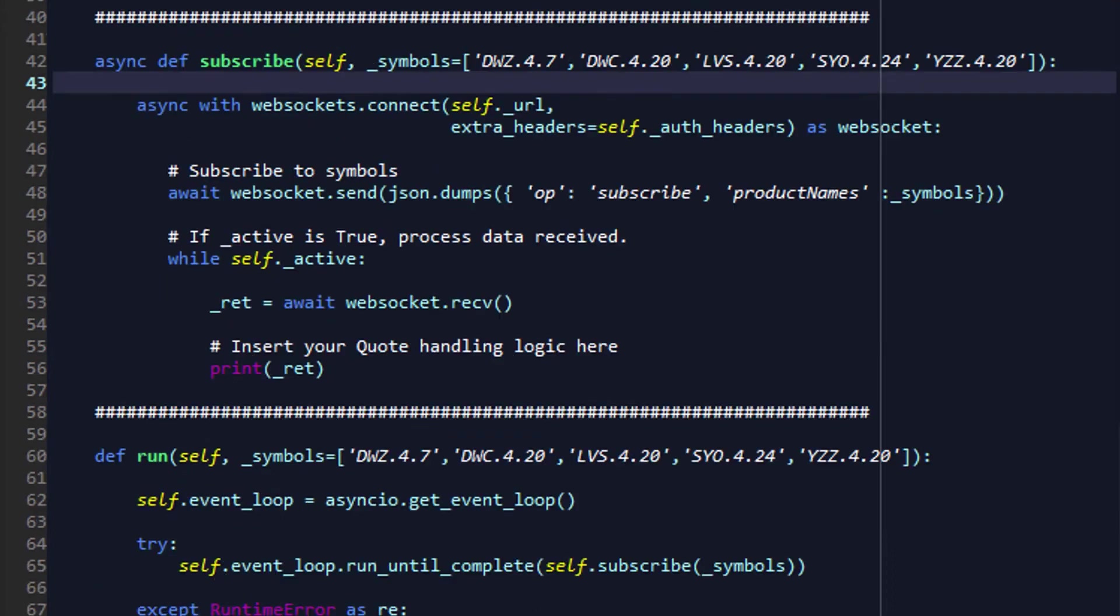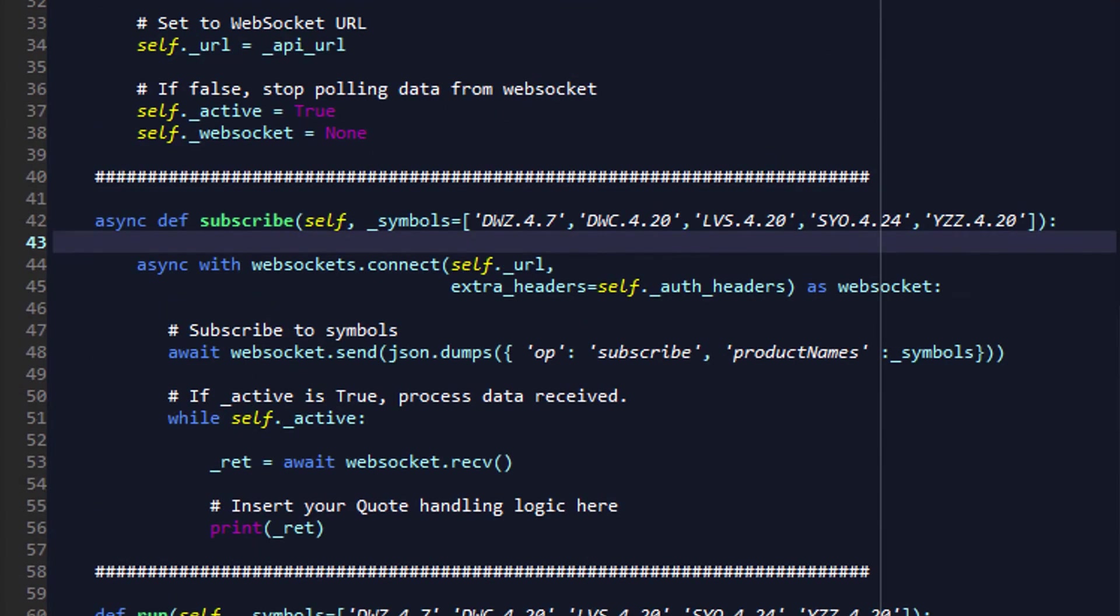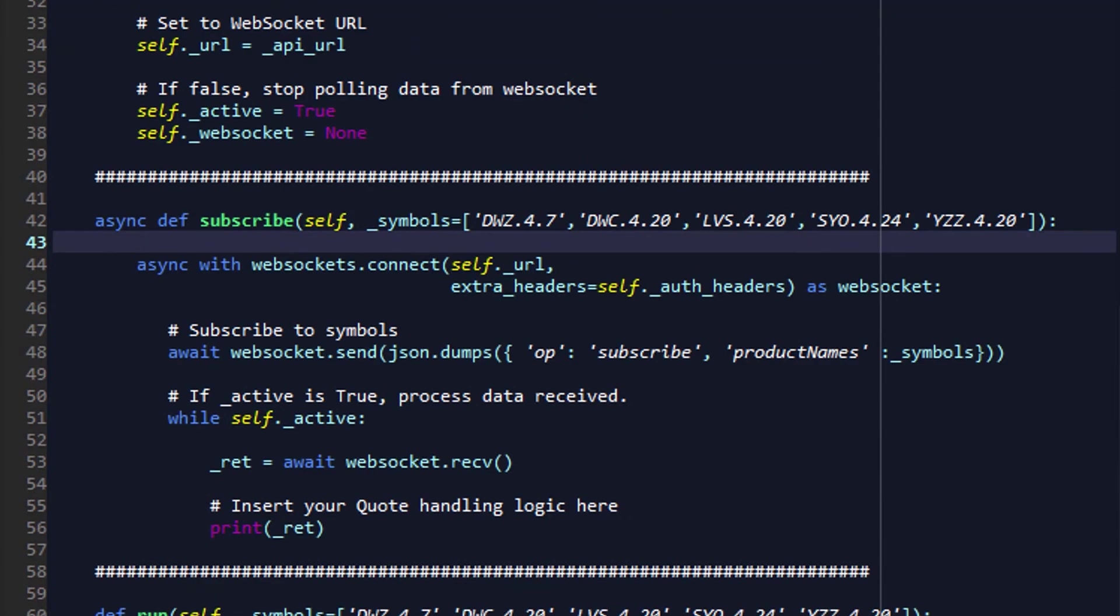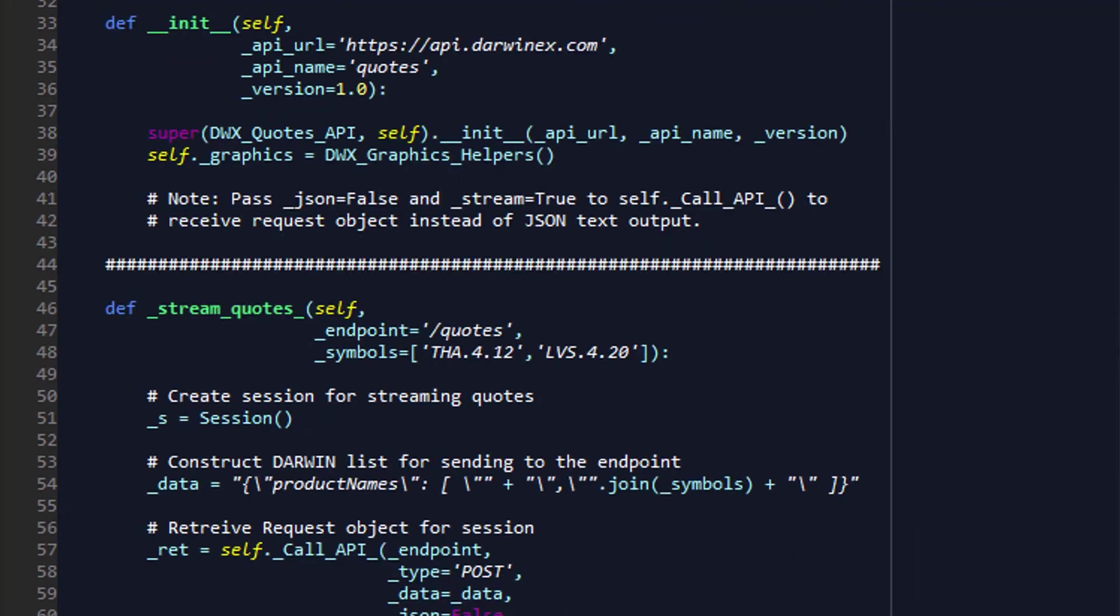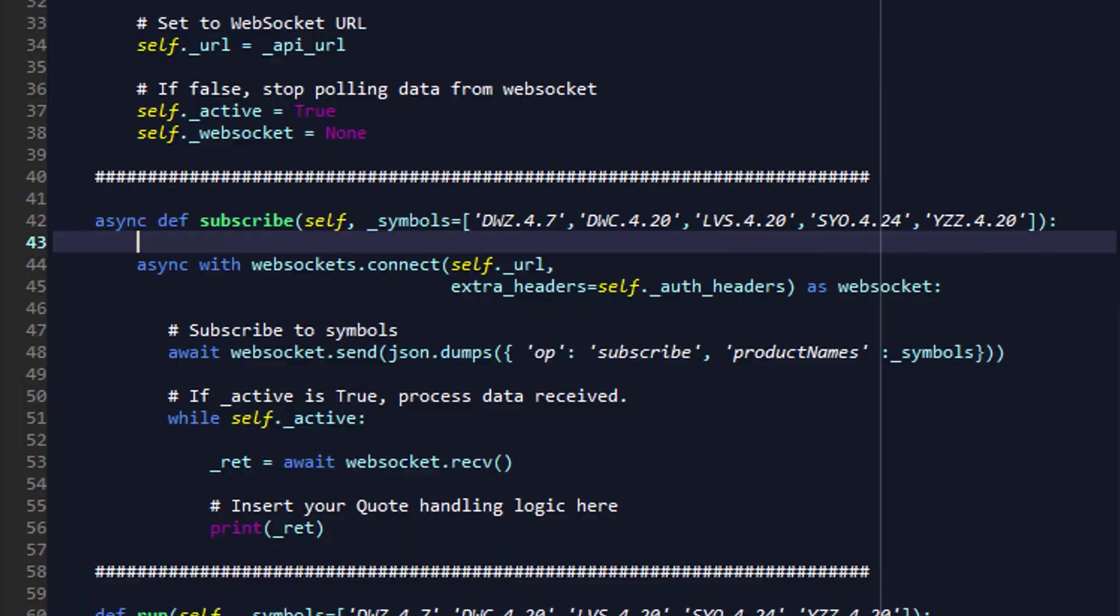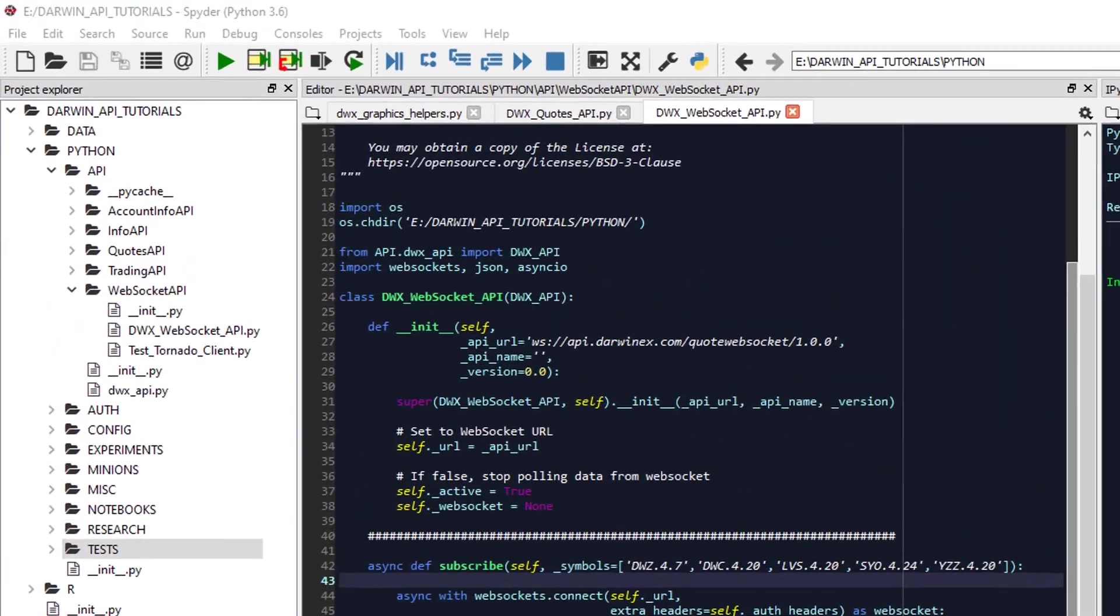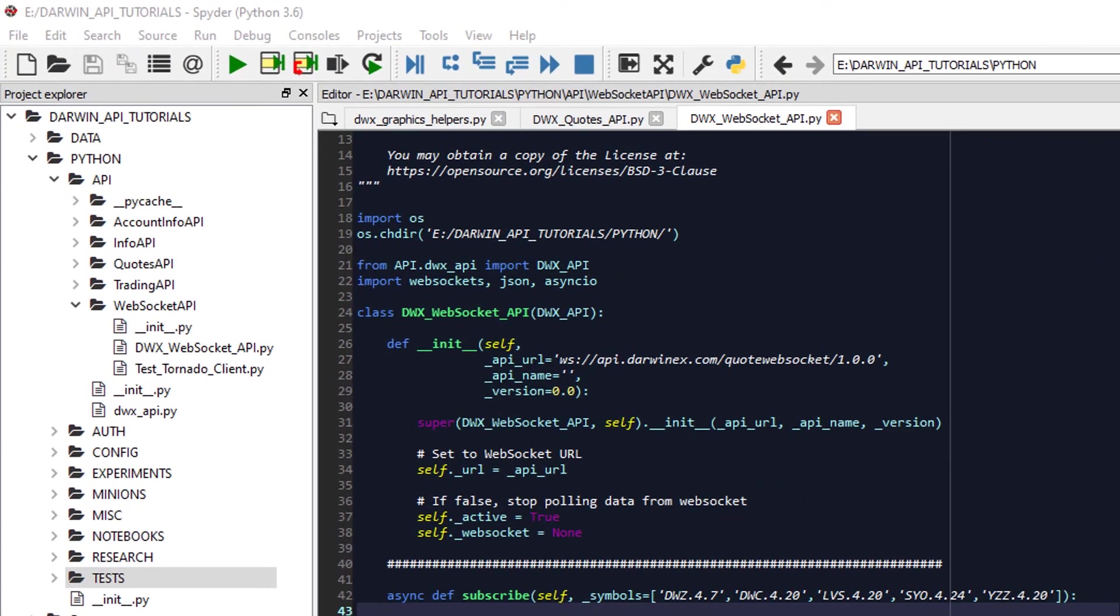So in this implementation, we've demonstrated how to go about retrieving data for Darwins of interest from Darwinex servers via the WebSocket protocol, the WebSocket API. It, in terms of functionality, is exactly the same as the Quotes API. Now, before we continue to run the application, it's important to understand why we're discussing all this implementation level detail.